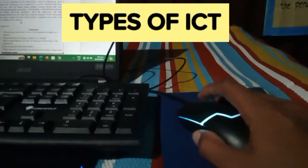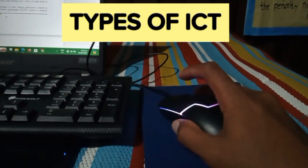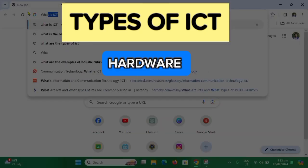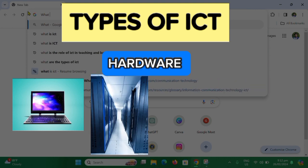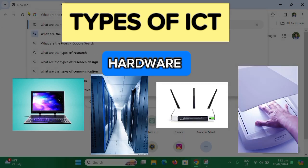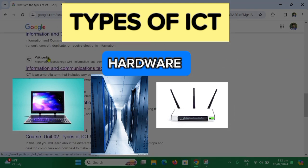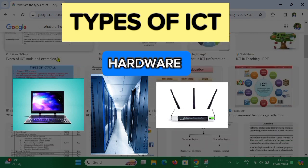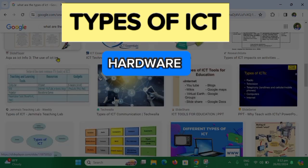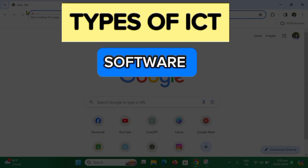The types of ICT include hardware, which involves computers, servers, routers, scanners, and other tools that help to store, retrieve, manipulate, transmit, or receive information electronically.